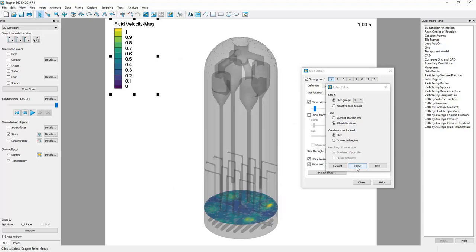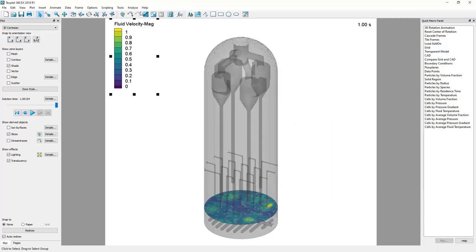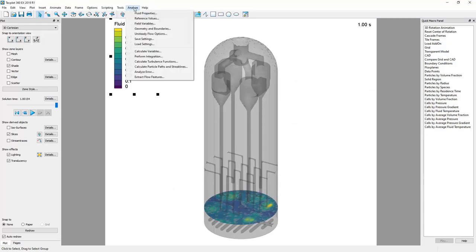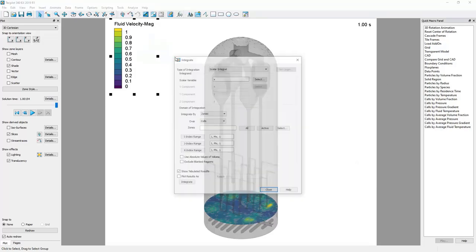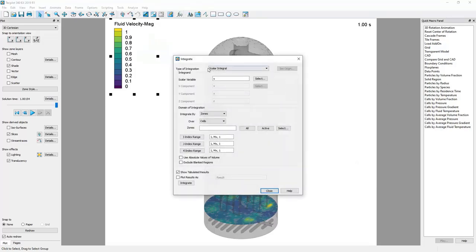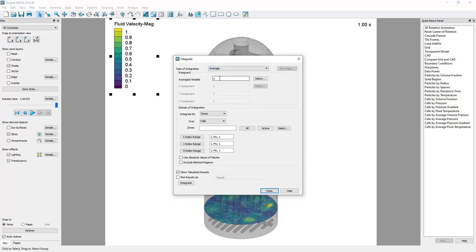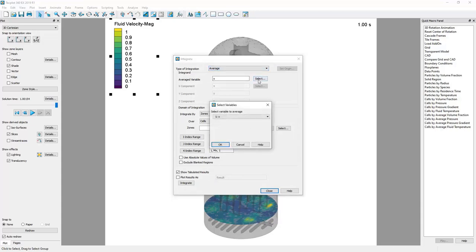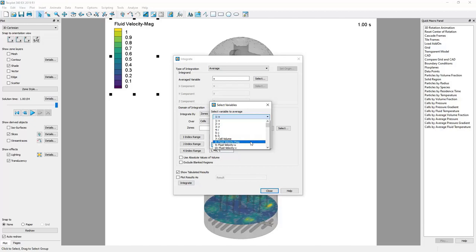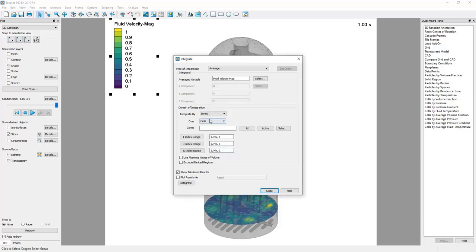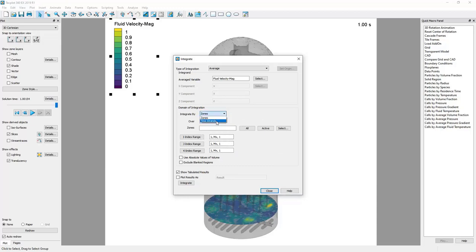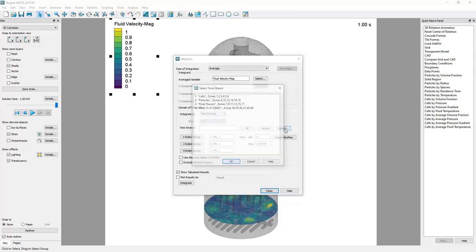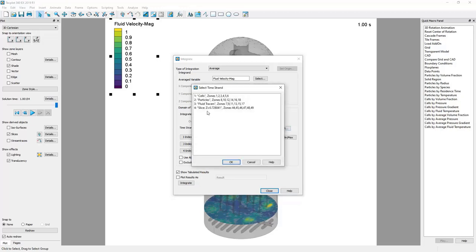Okay so I'm going to get out of these dialogs. Next let's go to the analyze menu and here we can perform integration. The type of integration that we want is an average. The variable that we want to average in this case again is fluid velocity magnitude, so we say okay there. We want to integrate by time strands, and here if we click the select button we can see that this time strand number four is the time strand that contains these zones that we extracted from that slice.